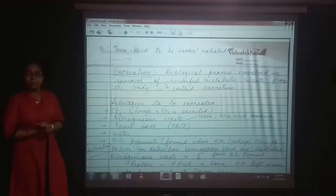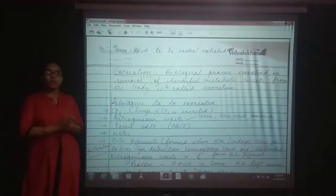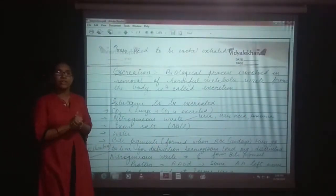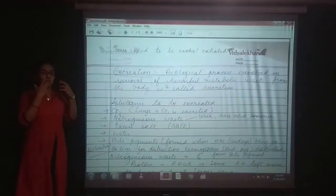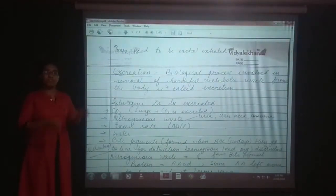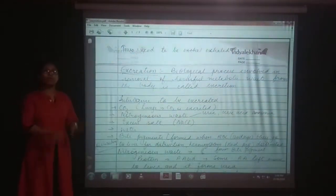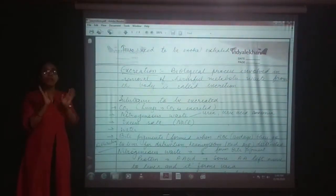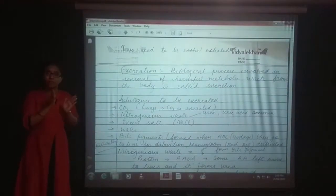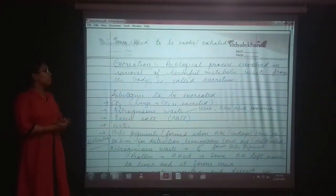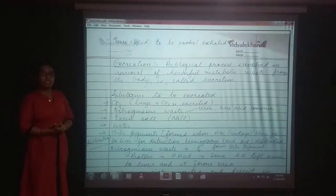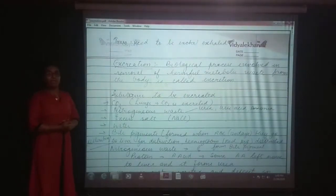Now transportation is completed. Next topic is excretion. In transportation, the whole raw materials are reached and energy is switched to all the organs in our body with the help of blood vessels and with the help of pumping out the heart. Now next is excretion.